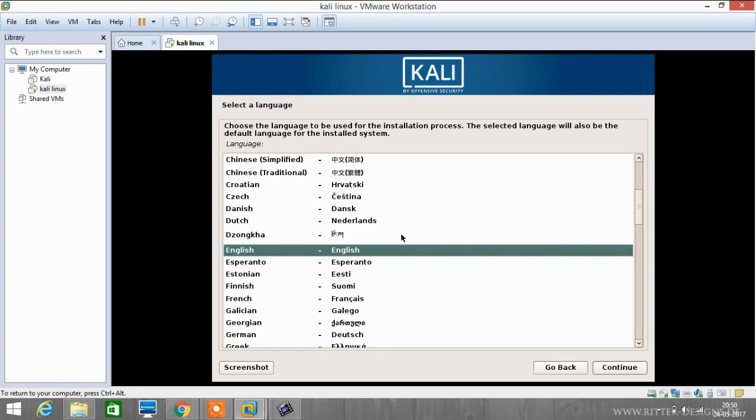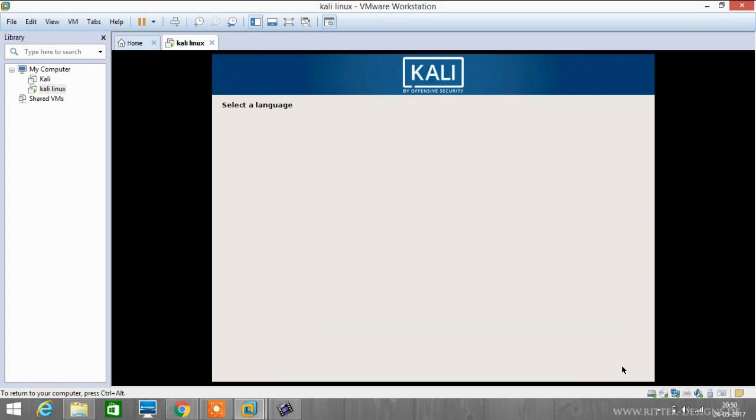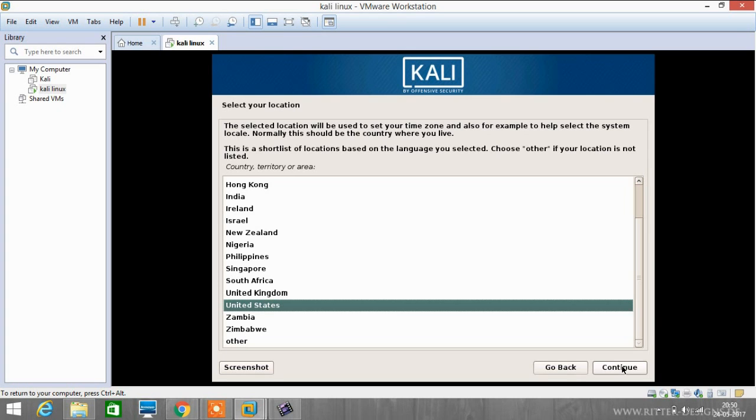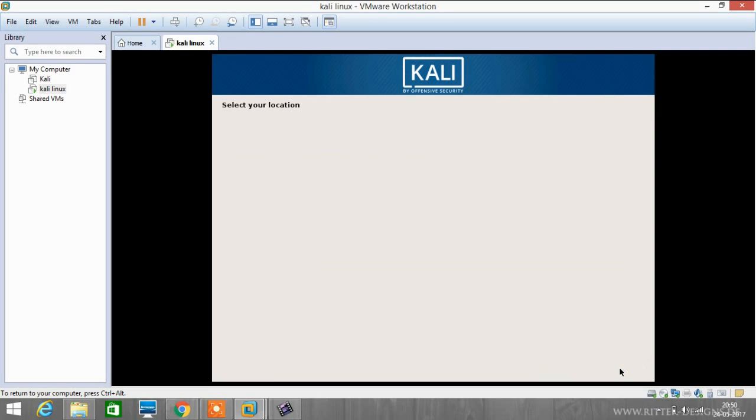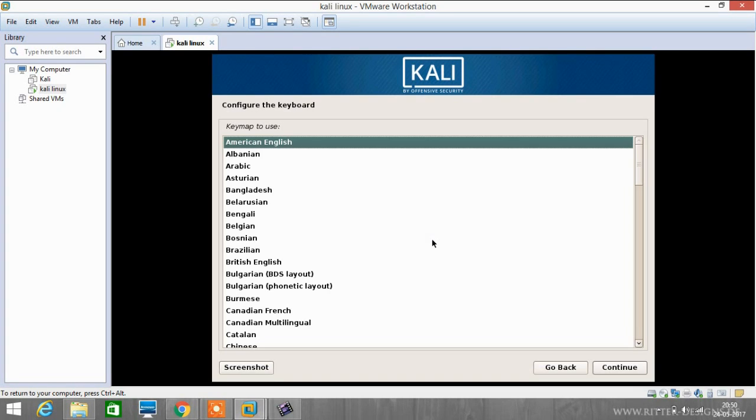Now we have to select our language. Click on English and then click continue. Select our location, that's India. Click on continue. Now we have to configure our keyboard. American English is the default and we will go with it, so click continue.